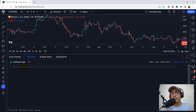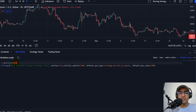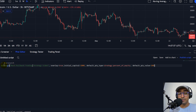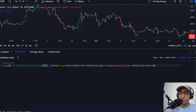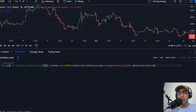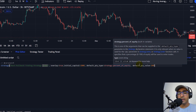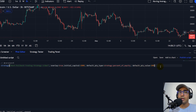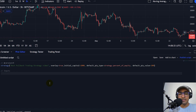So let's start writing the code on Pinescript. I'm doing everything on version 5 in Pinescript. Strategy is equal to "best pullback trading strategy video" — that's the title of this particular strategy. Overlay is equal to true because I want to plot everything on the main chart. If you don't keep it true, it will plot a separate chart. Initial capital is equal to 1000. Default quantity type is strategy.percentofequity and default quantity value is 100 because I want 100% of the amount to be trading in this particular strategy for all the trades.